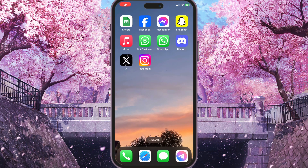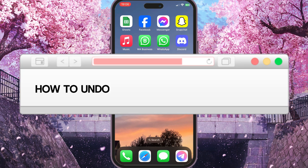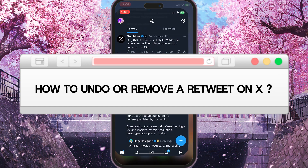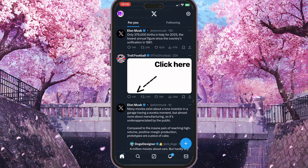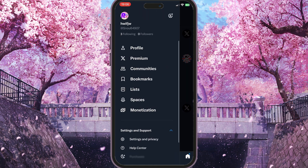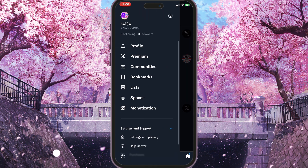Hello everyone. In this video I'm going to show you how to undo or remove a retweet on X. First of all, you need to go to your X app and choose your profile picture in the top left corner — simply click on it.